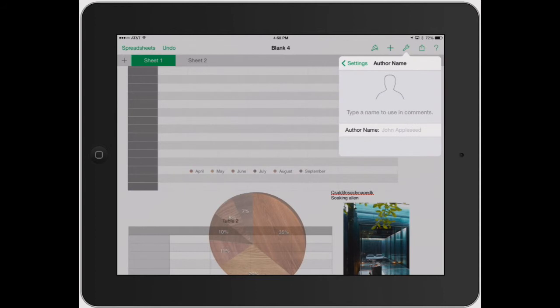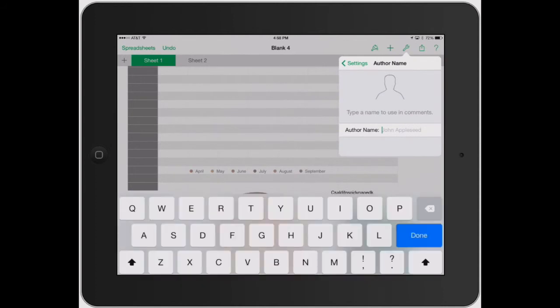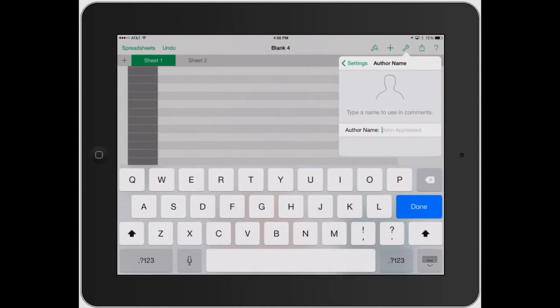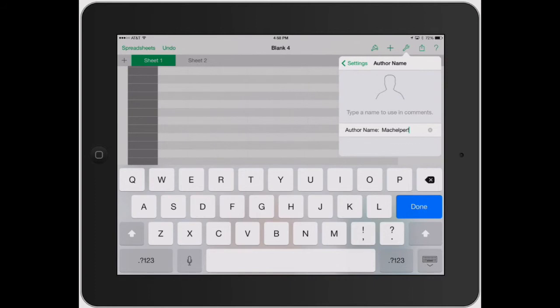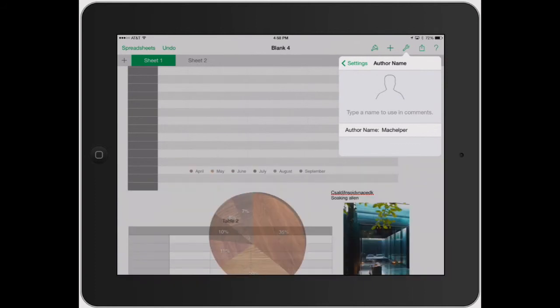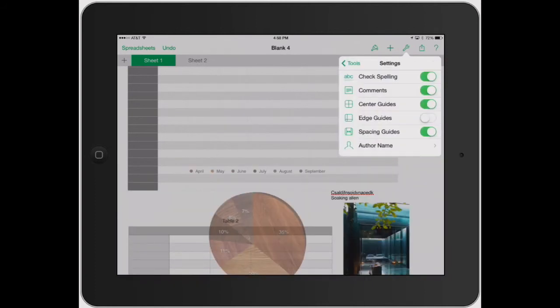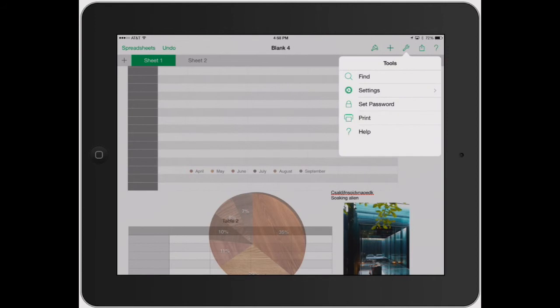And then author name is just where you can add Mac helper. You could do whatever you want there, but that would just be your name. So that was your settings.